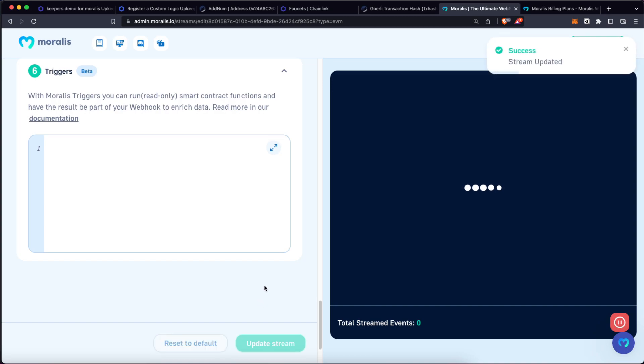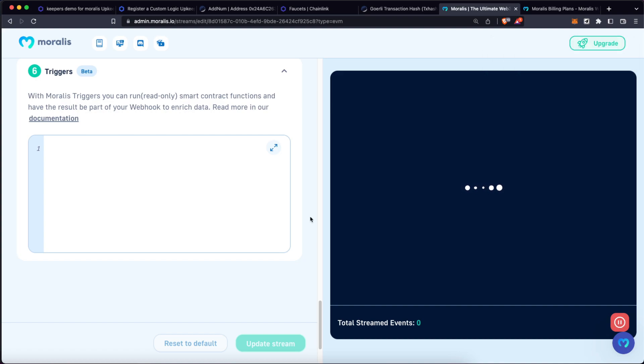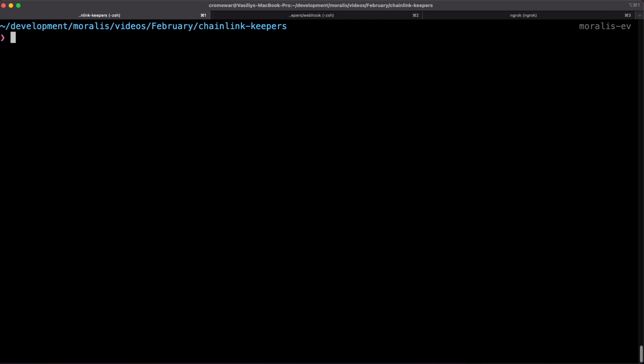If everything goes well, we are going to have a success notification over here. So basically, each time we execute that add function, it's going to trigger a new event and Moralis is now currently listening to that event. Let's check if that works properly.